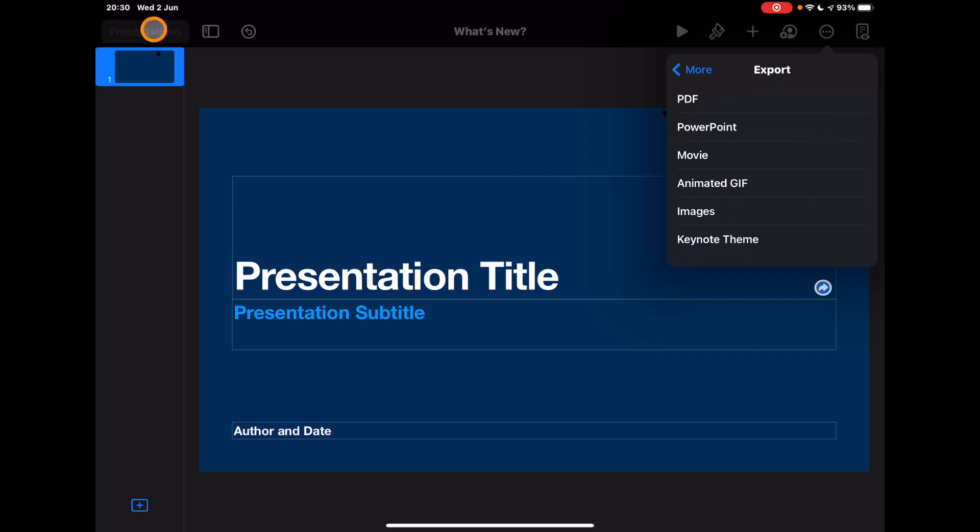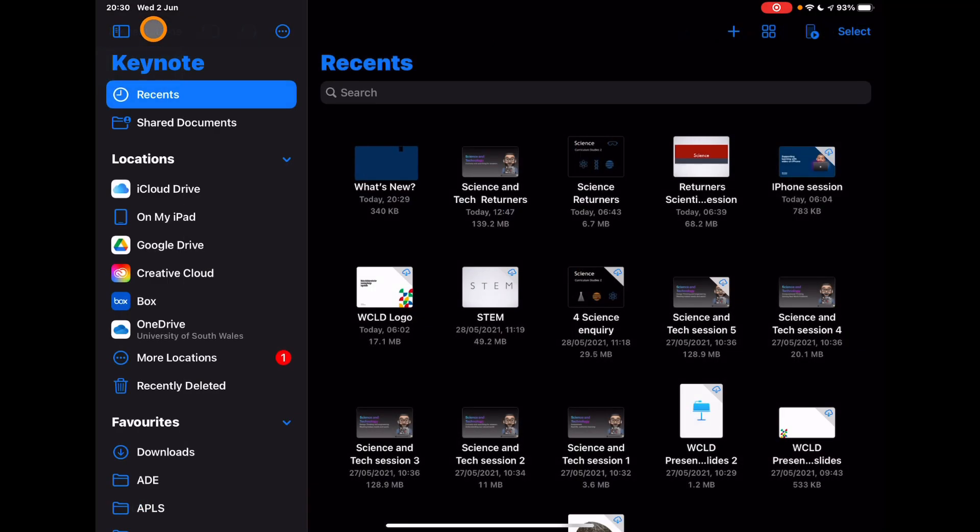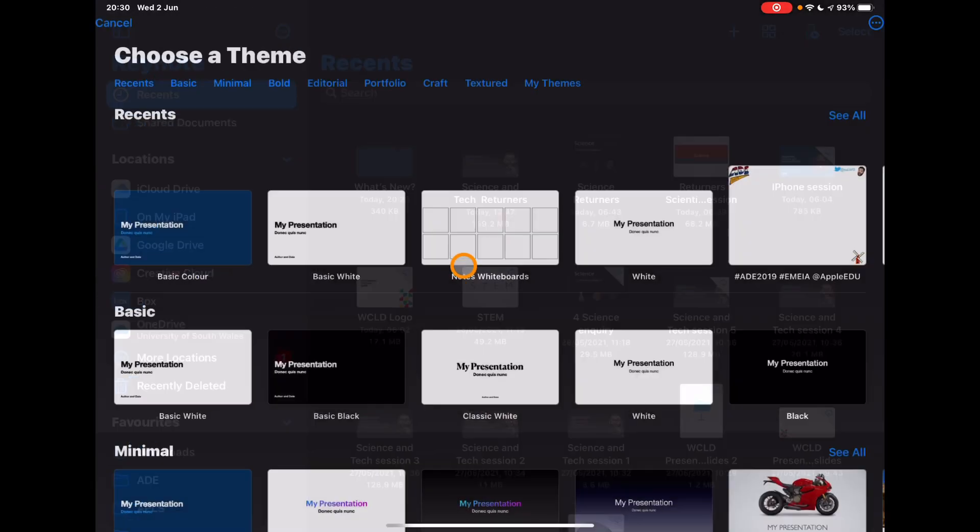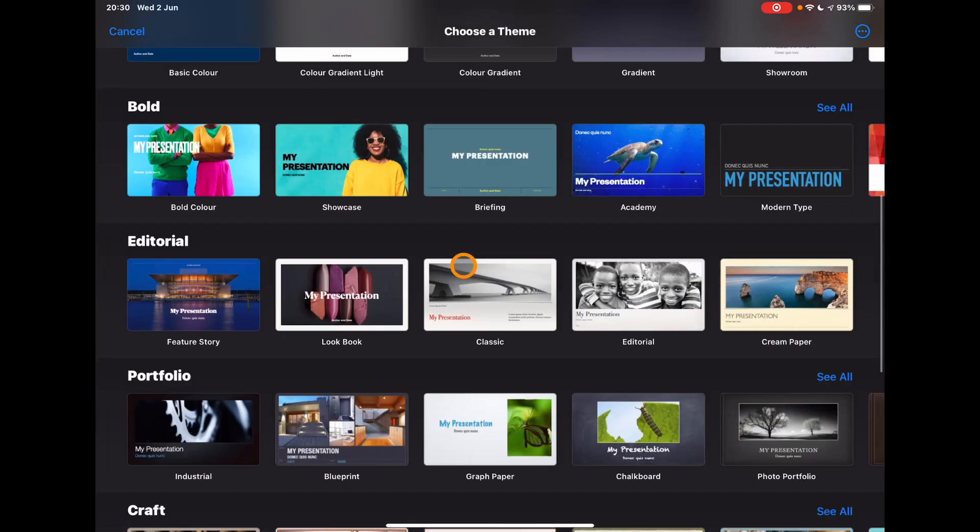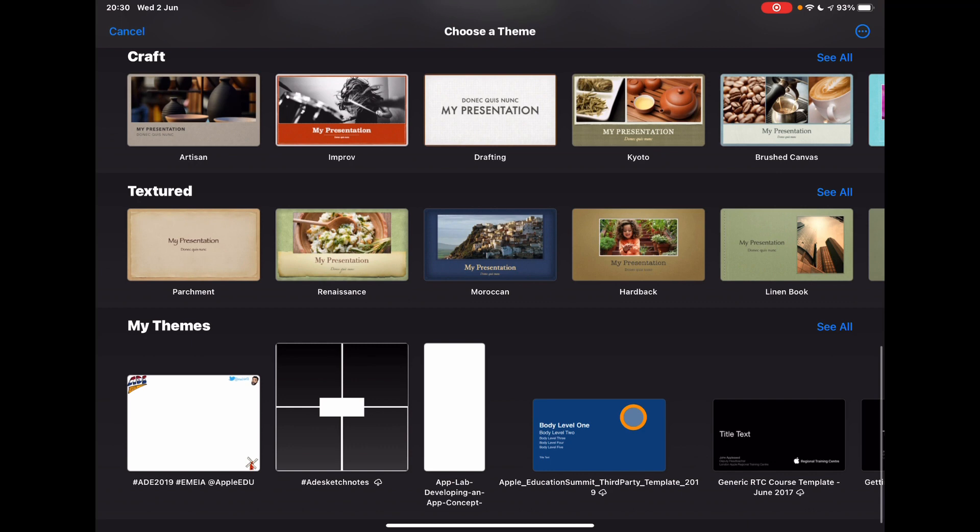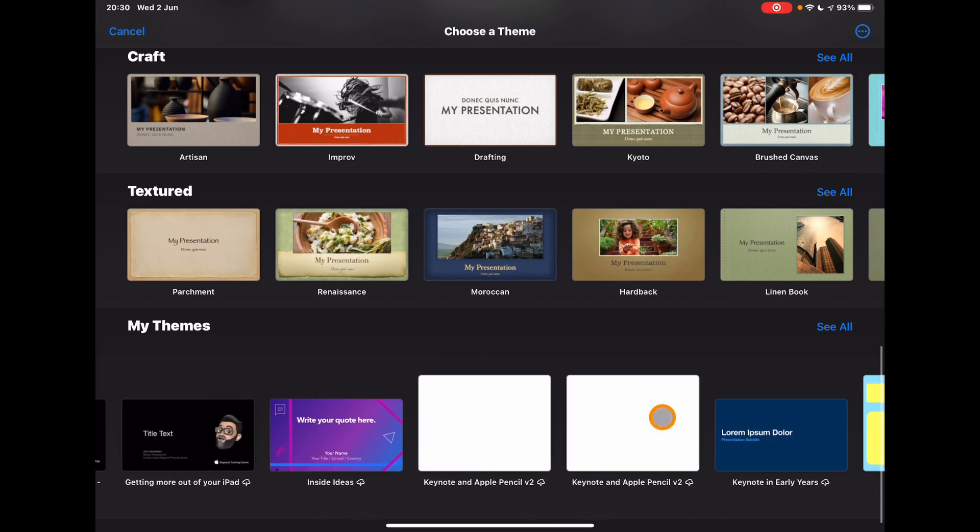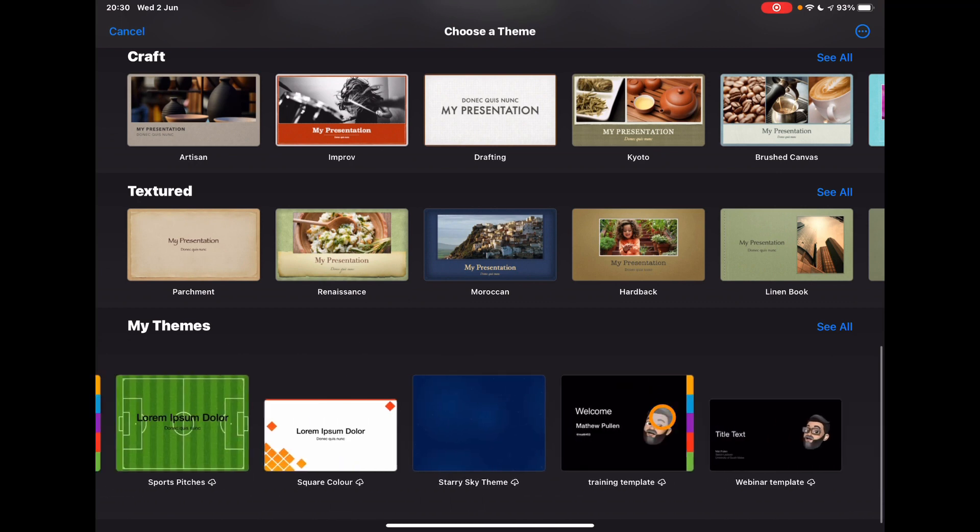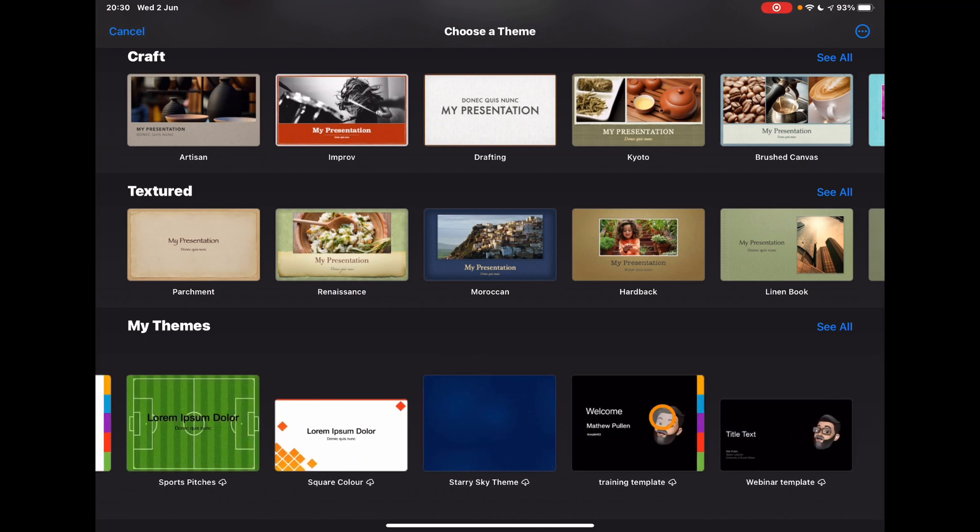So if I choose this in here, you'll see that at the very bottom you have your themes, and this is where you can save them for ones that you've created or ones that people have shared with you. So there we go, very quick overview of the updates to iWork in June 2021.